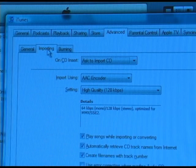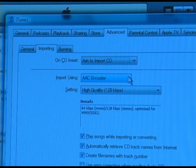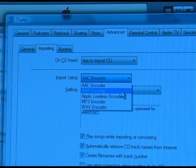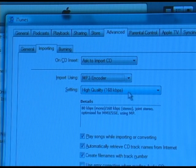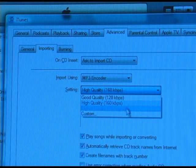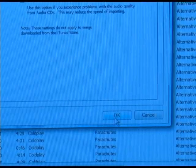Next, click on the tab that says Importing. By default, it'll start out as the AAC encoder. We want to change it to the MP3 encoder and select 192 kilobytes per second, and then click OK.